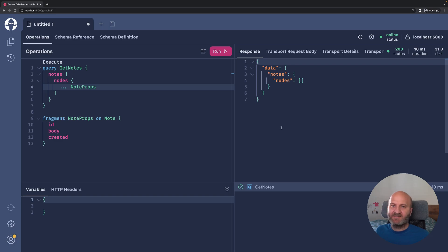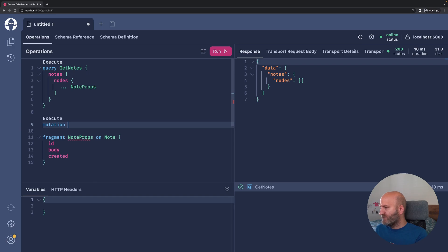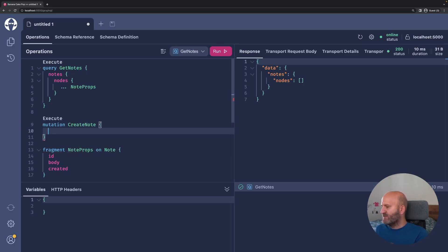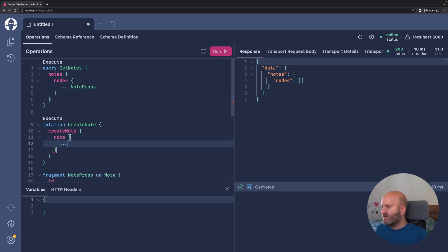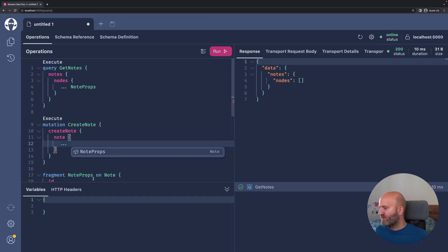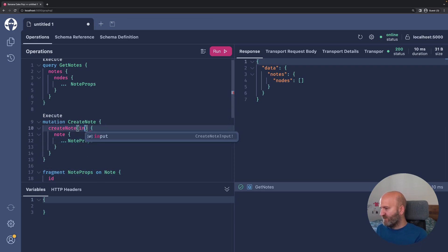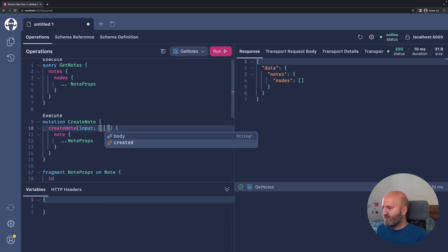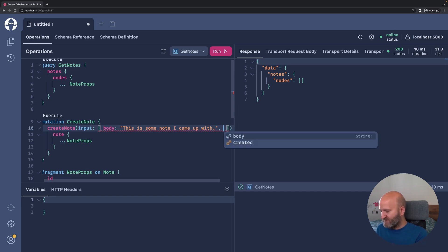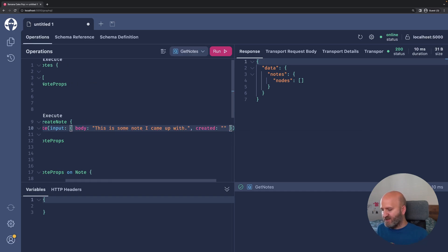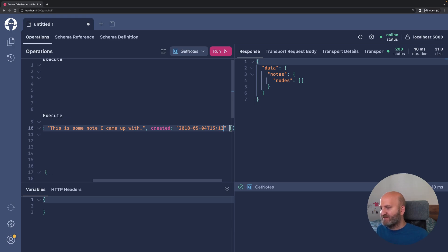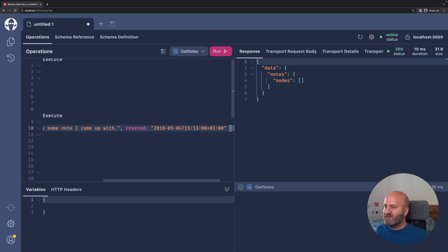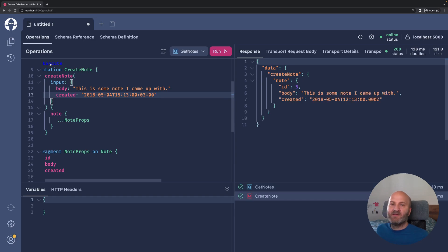Let's add something to our database. So we are going to write a mutation, create node. Our mutation is called create node, and we want to reselect the data we have written. So we take the same fragment here. And then we specify the node we want to write. This is some node I came up with. And I created this node actually in 2018 on the 4th of May. And let's say we wrote it at three o'clock and 30 minutes, zero seconds. And let's say add an offset of three hours. Let's reformat that and execute.